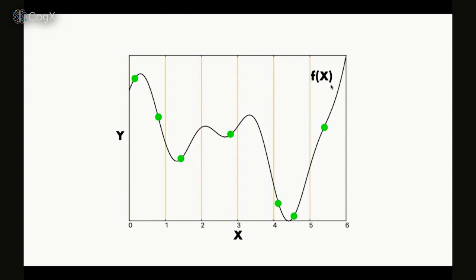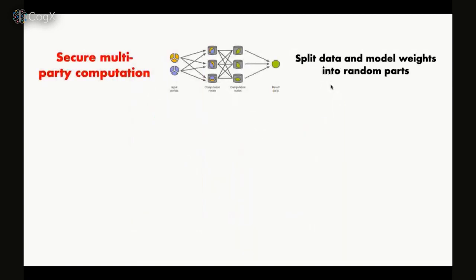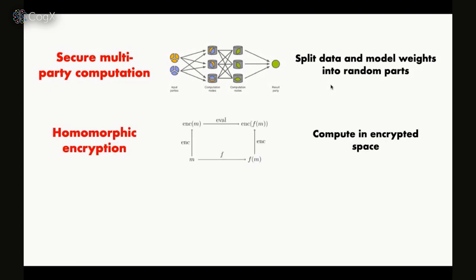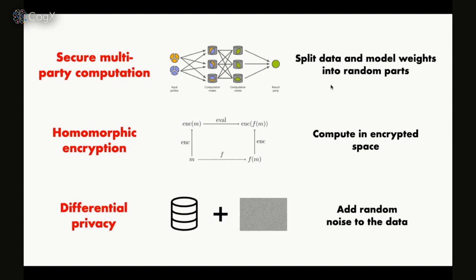There are many techniques to do that. The main ones: SMPC or Secure Multiparty Computation, where we split the model weights into random parts, distribute those parts between different parties in our protocol, and do computation on parts of data which we can recombine later. There's also homomorphic encryption, where we translate all data into an encrypted space, perform computation in that space, and decrypt the result again. The most well-known approach is differential privacy - the most simple to understand - where you simply add some noise to the data itself or to the query you're performing over the data.